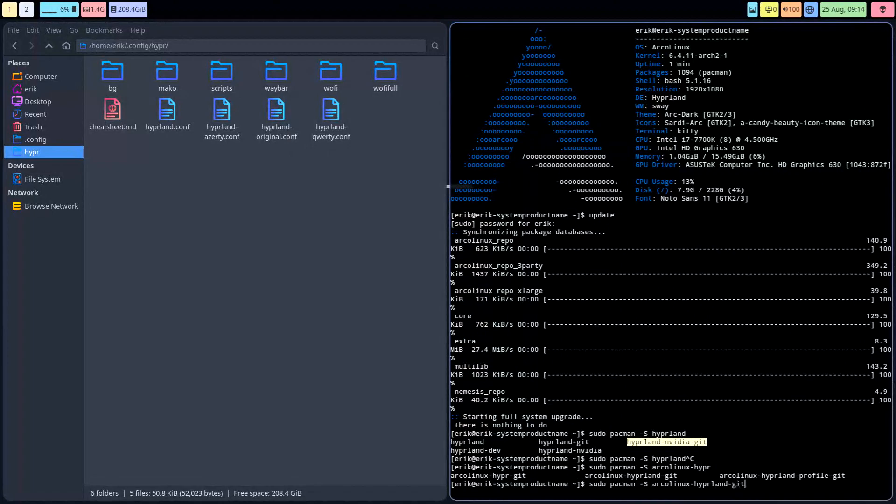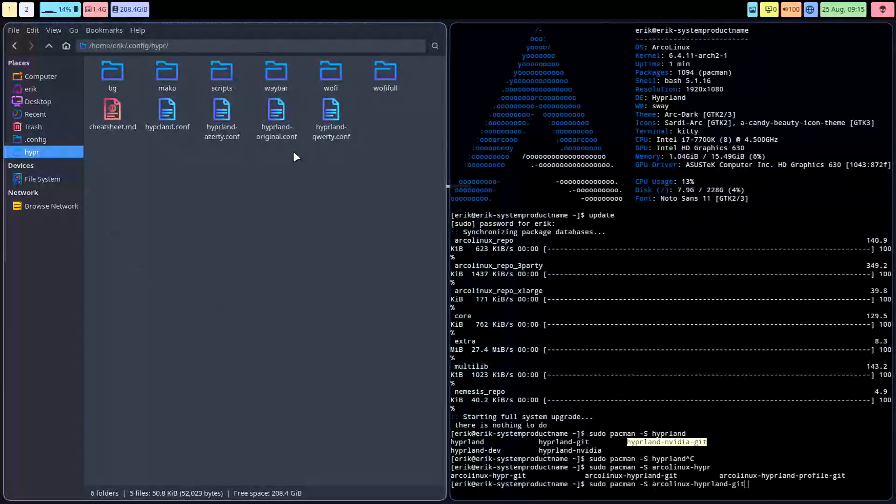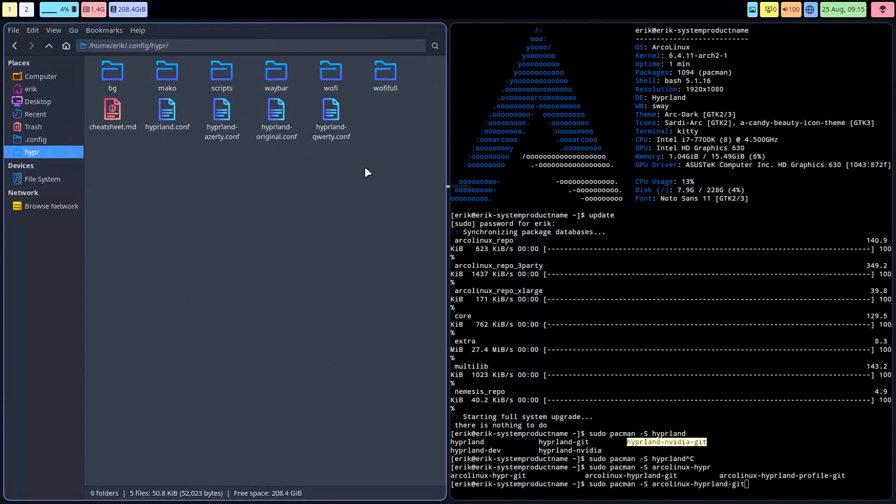That one, hyperland-git. That's the one where we have this code, and it's gonna go again to the /etc/skel. If you want to have the latest, newest code, the working code sometimes, because this is an experimental desktop, it's Wayland, it's experimental, it changes.